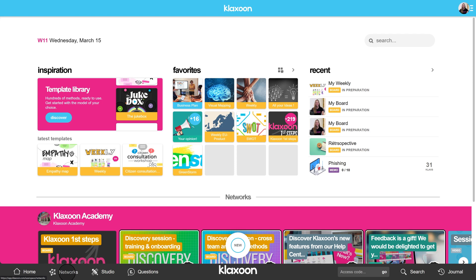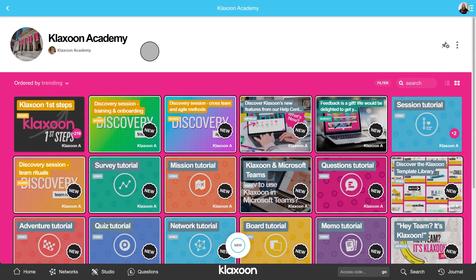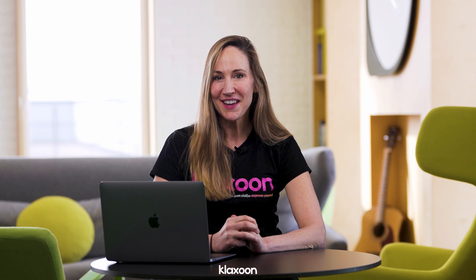By clicking on Networks, you have access to all the networks to which you are subscribed — these are private work groups to share Klaxoon activities on a daily basis. You can invite whoever you want to your networks. You're already part of the public network, Klaxoon Academy, which is a space with lots of resources to help you. For each Klaxoon activity, you'll find an example to try out, tutorials, and the most frequently asked questions.